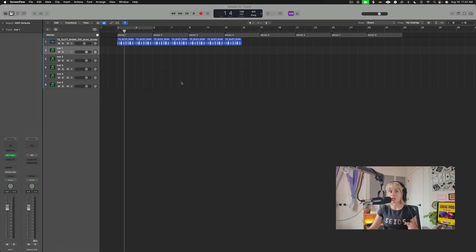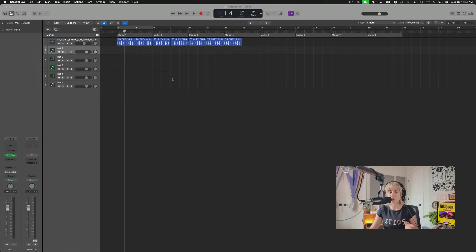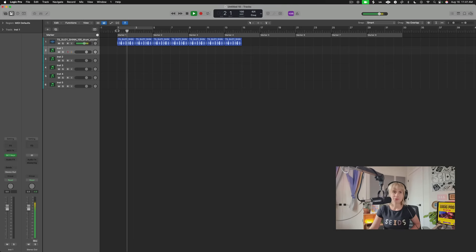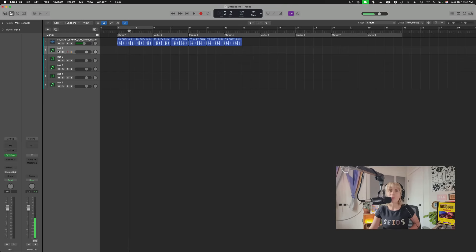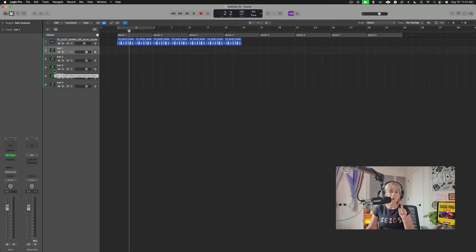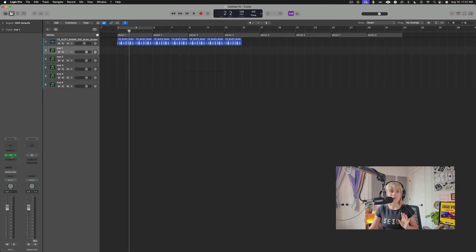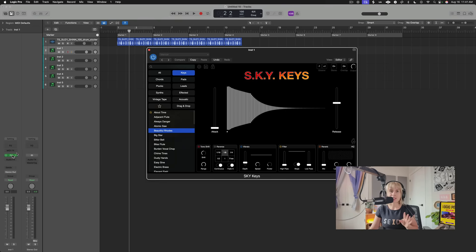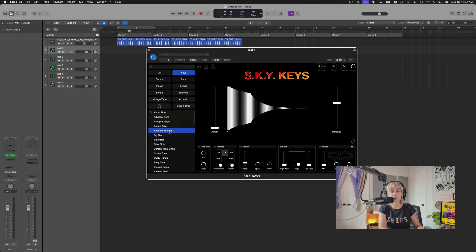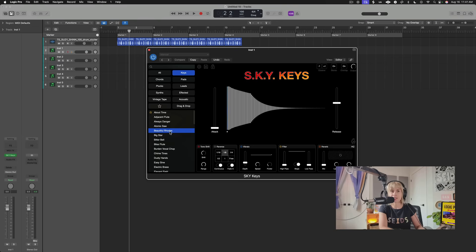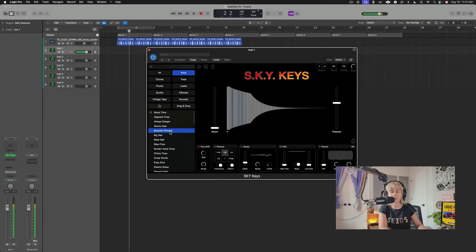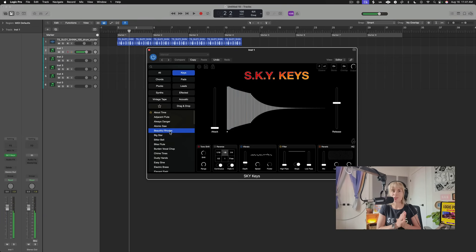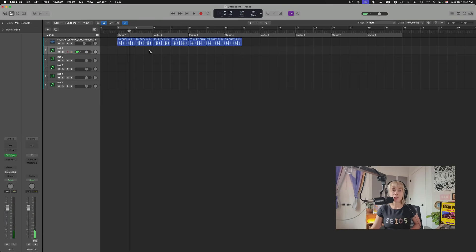So here is my project. For the purposes of this video I just added a quick drum loop from Splice. And now I have my software instrument track set up where I'm going to quickly add chords. For the first instrument I'm going to be using Sky Key's Beautiful Roads. They sound so pretty. Super pretty, right?